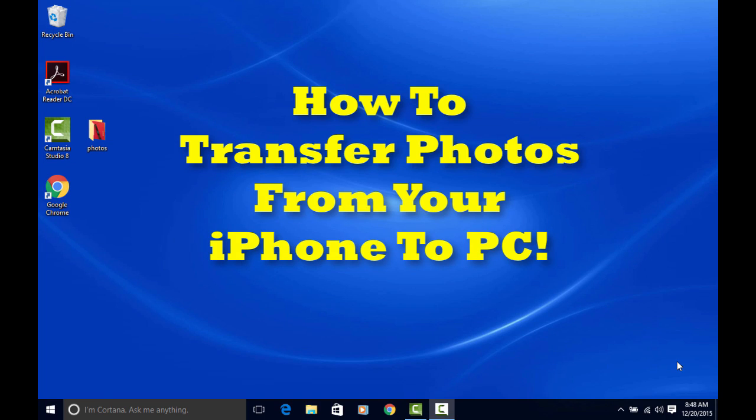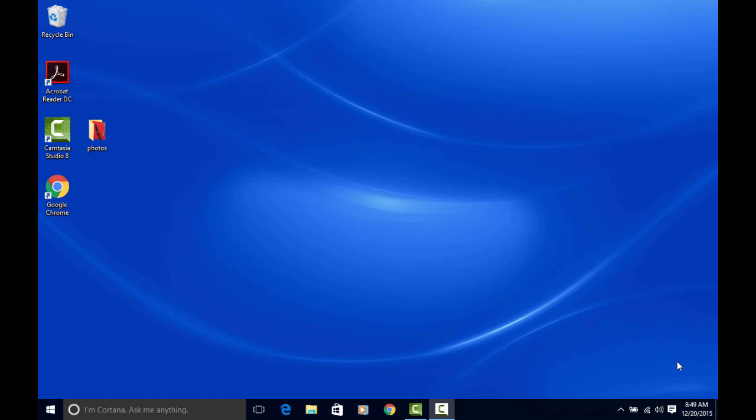Hey, thanks for watching. I'm your iGadget lady, and I do the research so you don't have to. Today, I'm going to show you how to easily transfer photos from your iPhone or your iPad directly to your PC. So stick with me.